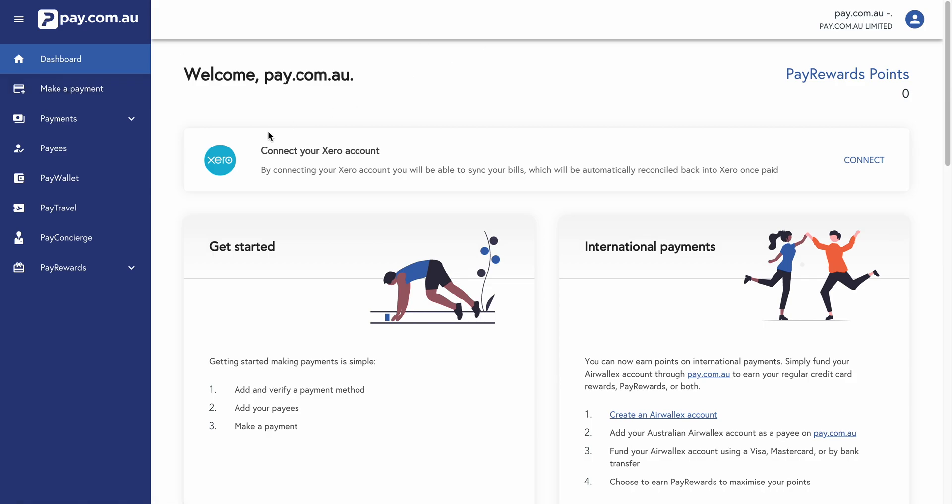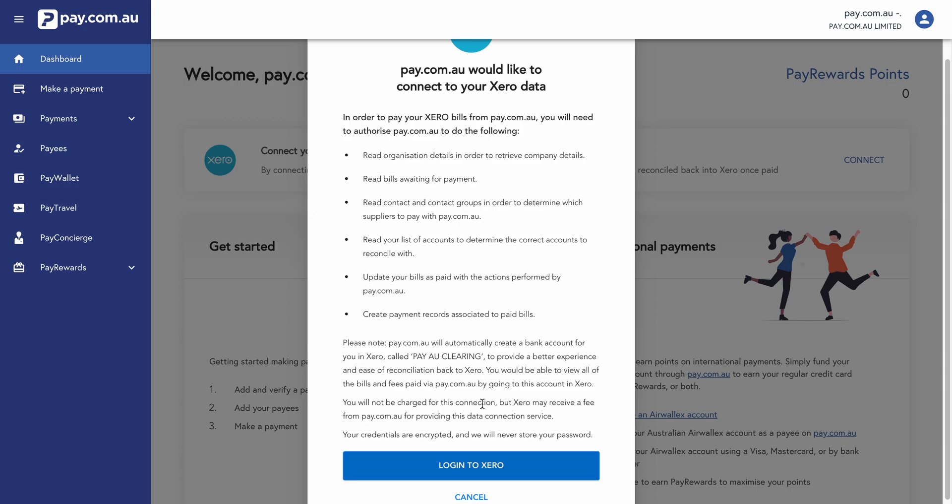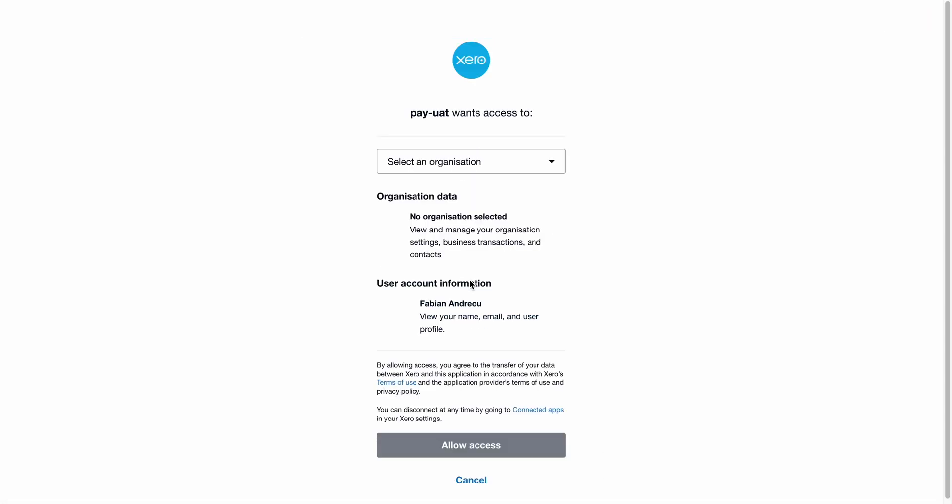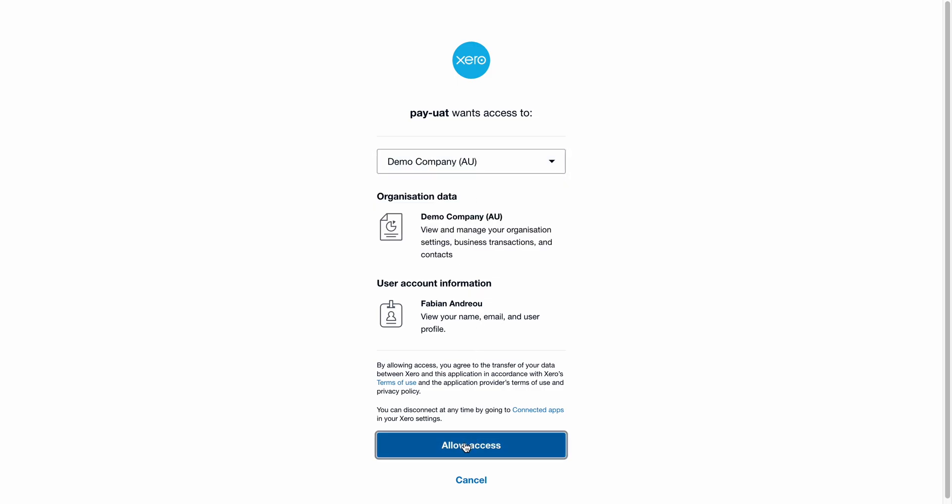So the first thing we're going to do is we're going to connect to our Xero account. Click on connect. A pop up with the Xero box will prompt us to log into our Xero account. We'll select our organization and tick allow access.